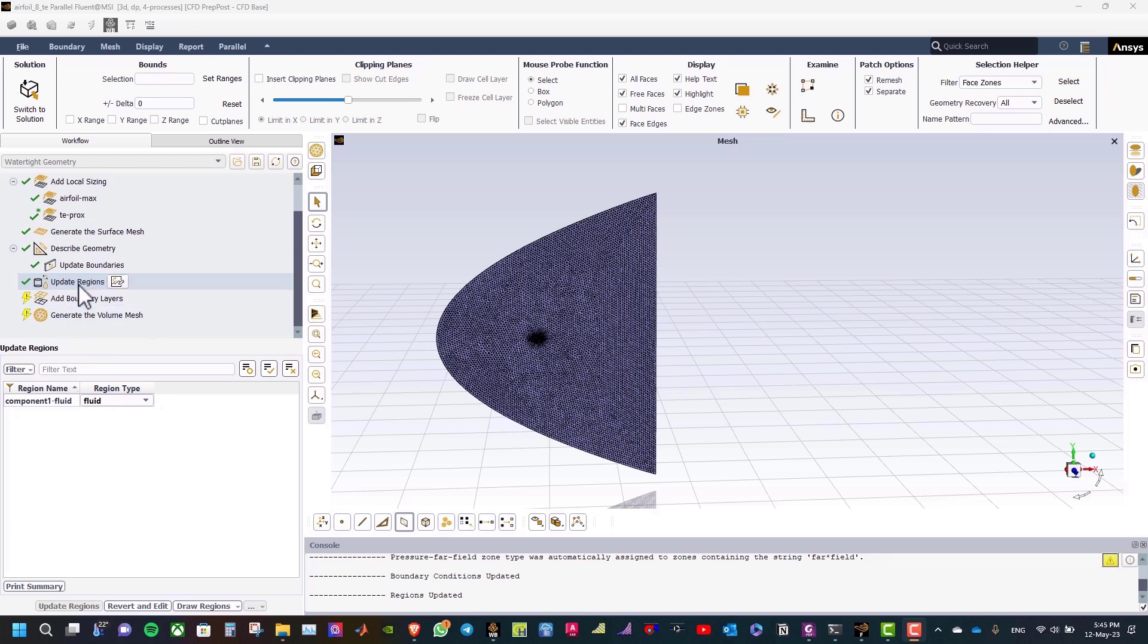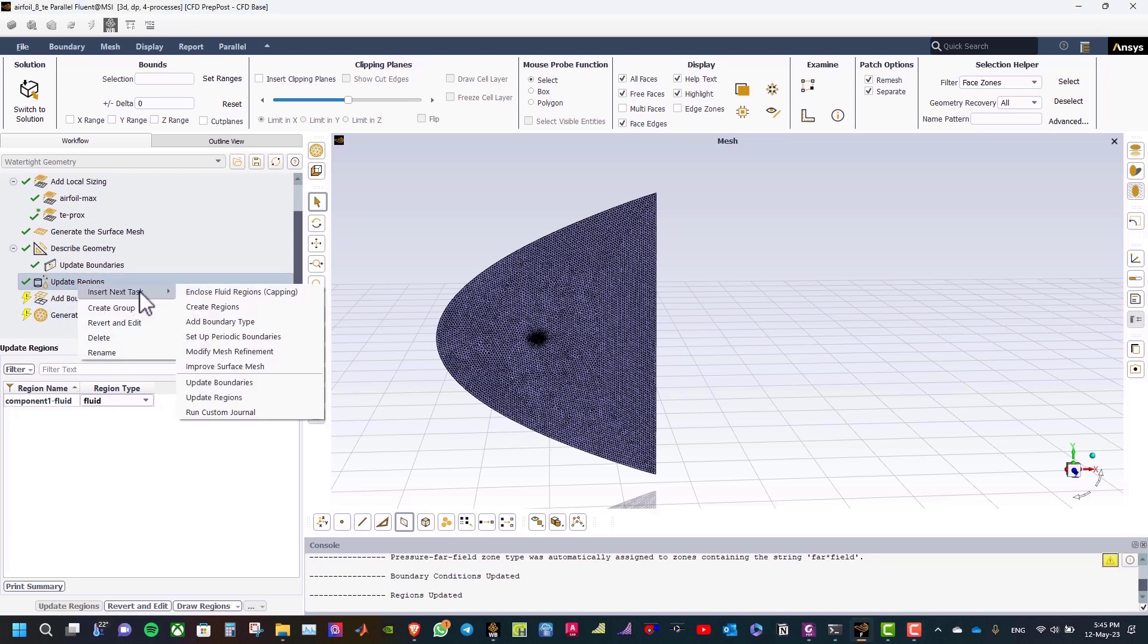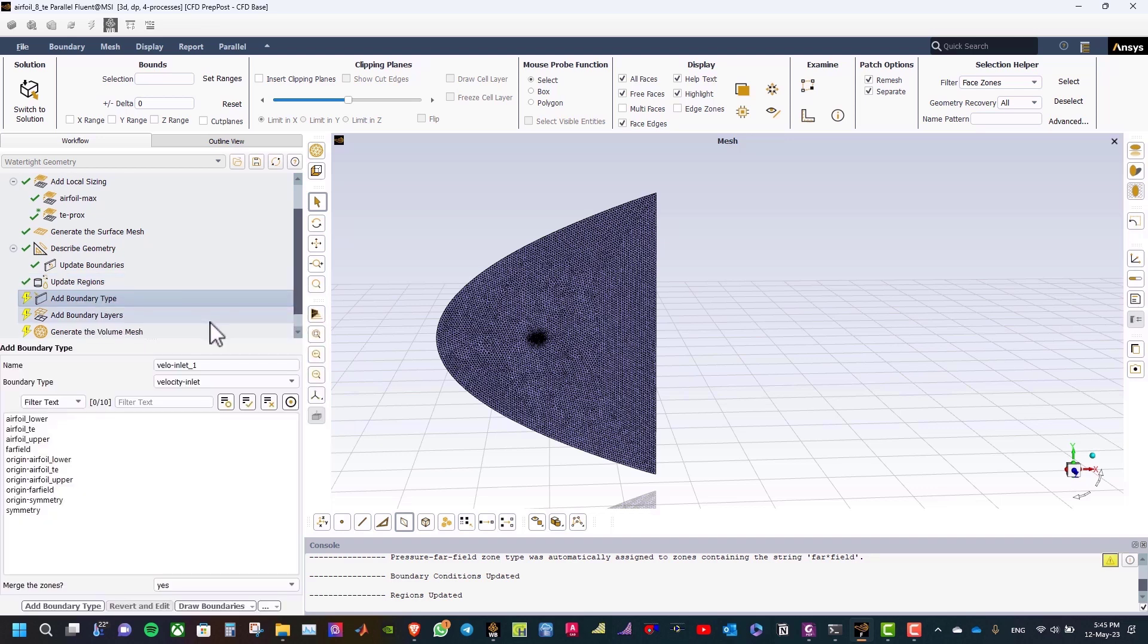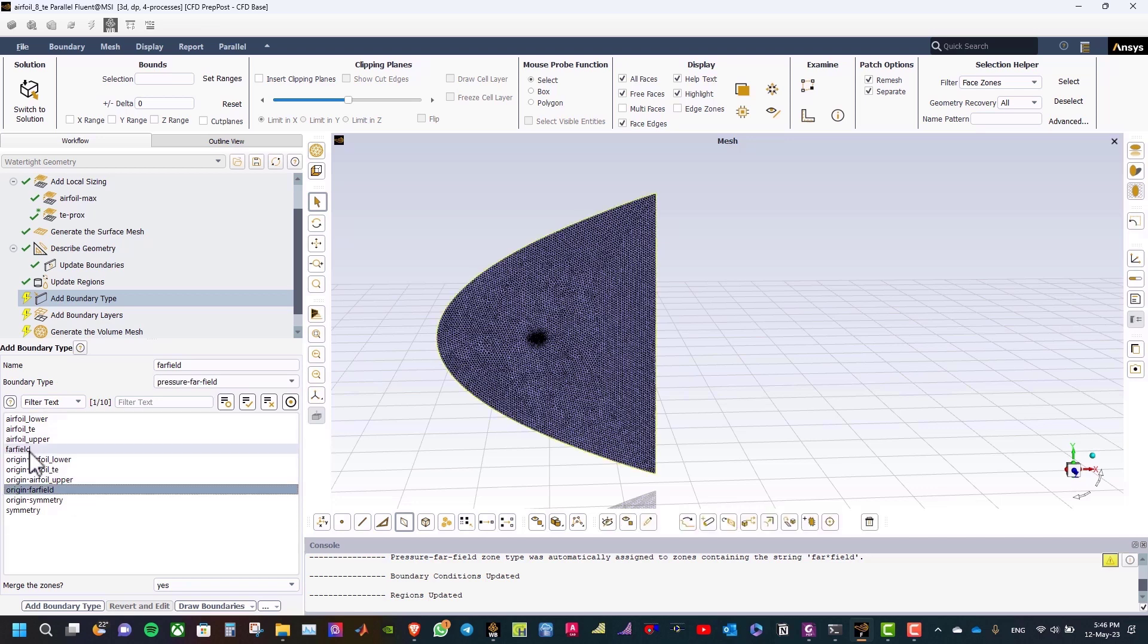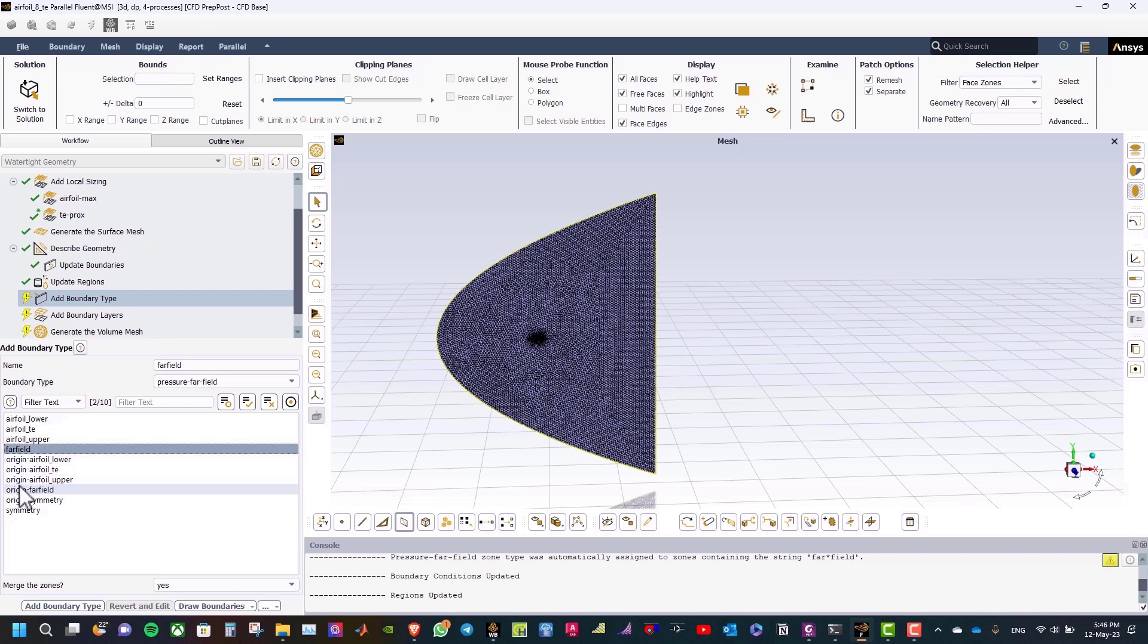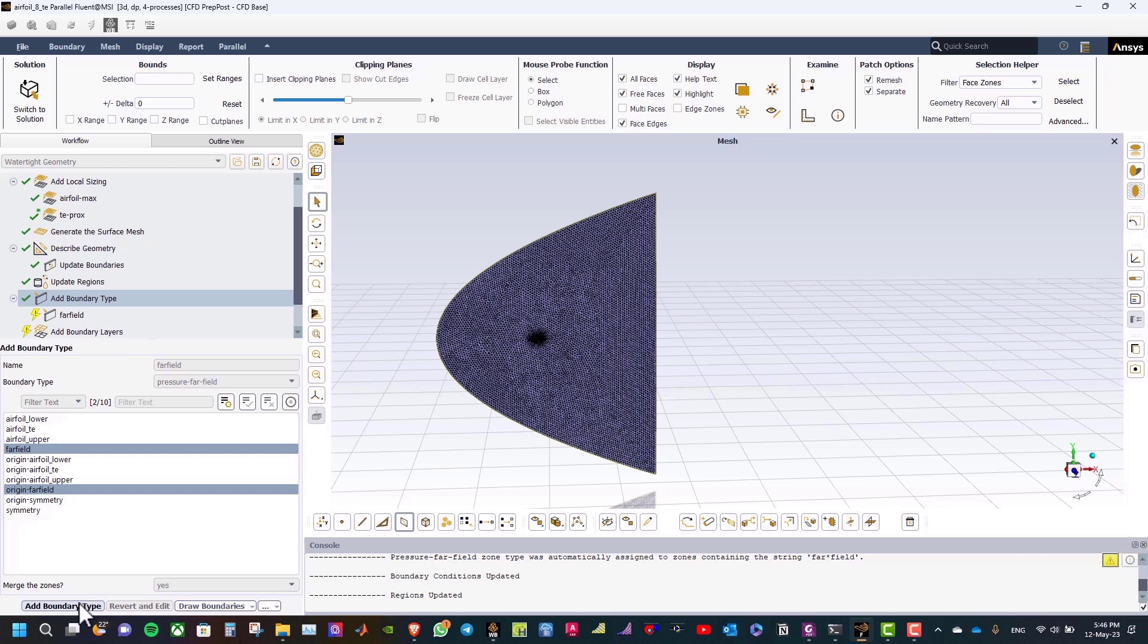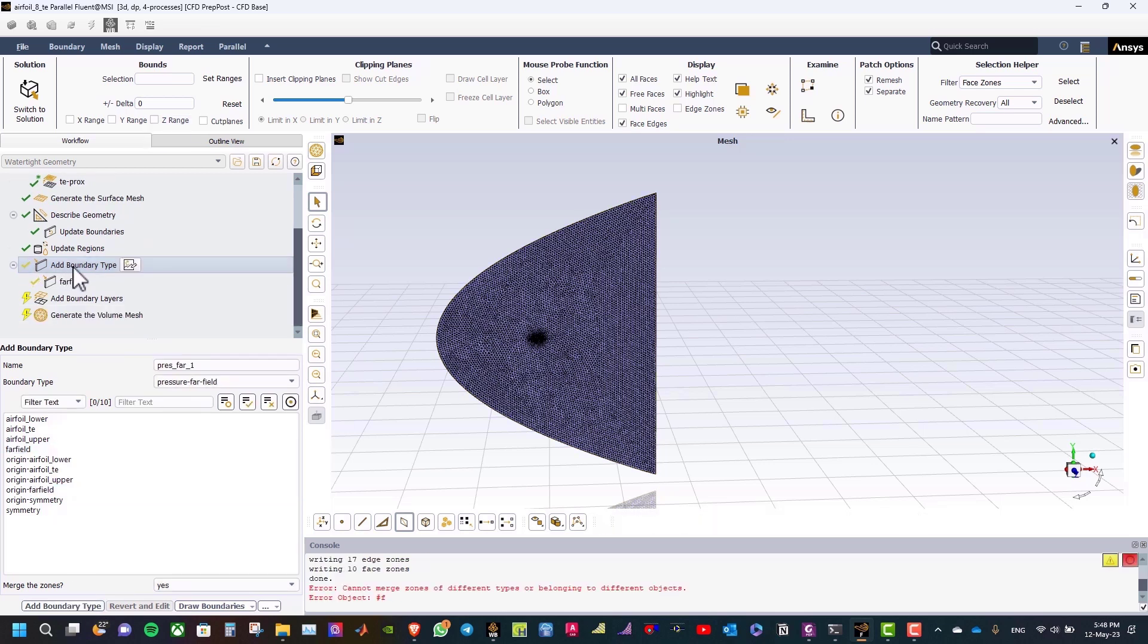After that, right-click on update region, and insert next task, and add boundary type. This will be far field, and the boundary type, pressure far field, and the zones will be this zone and this zone. So, we add this boundary type to combine these two zones. So, ANSYS asks me if I want to merge the zones, so the answer will be yes, and then add boundary type. Right-click on add boundary type and far field, and select mark as updated.